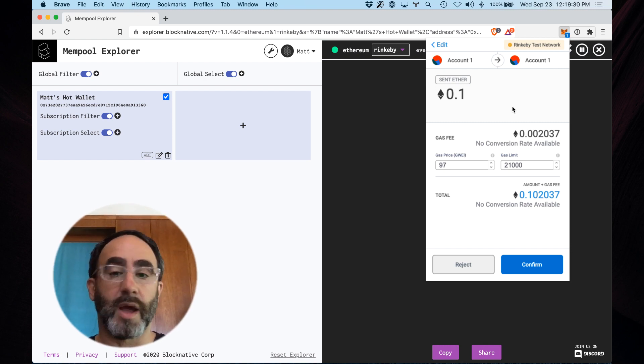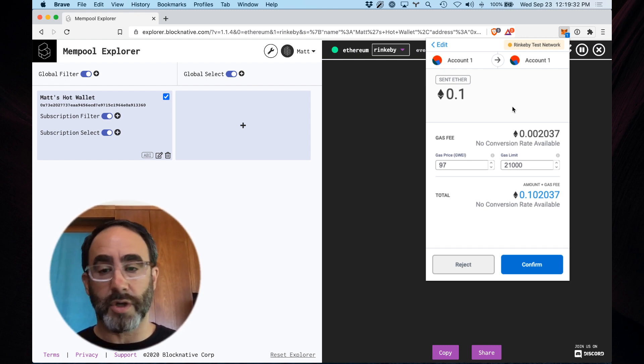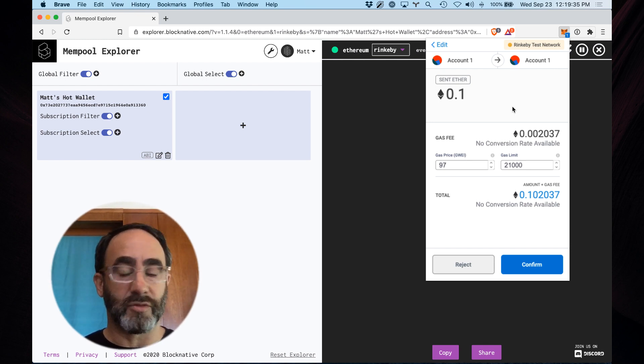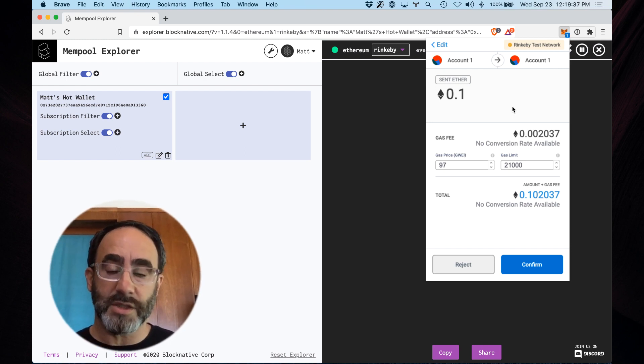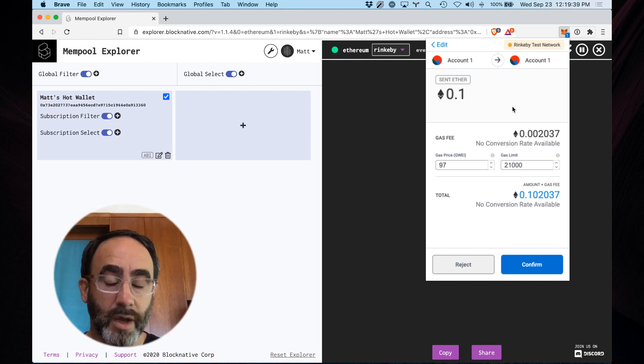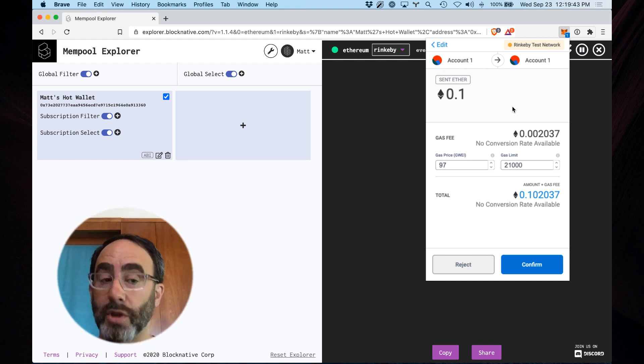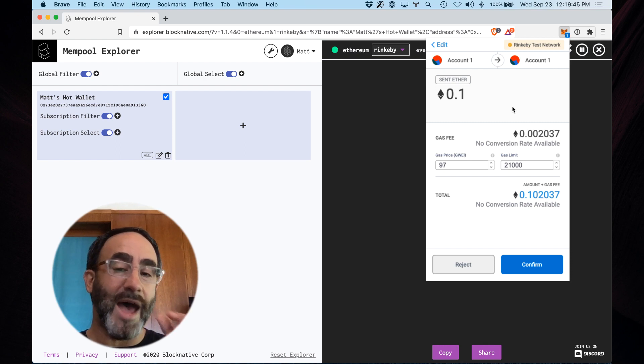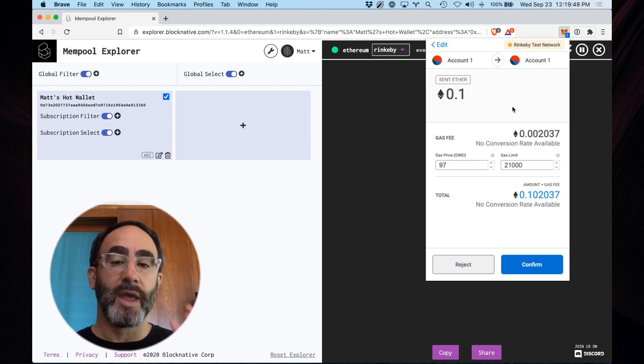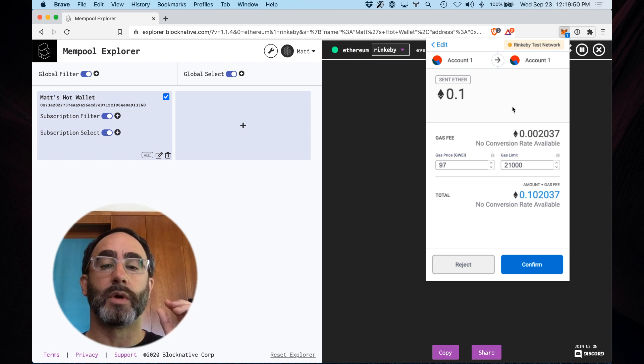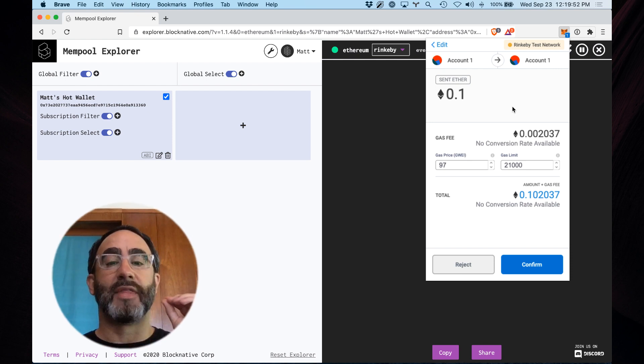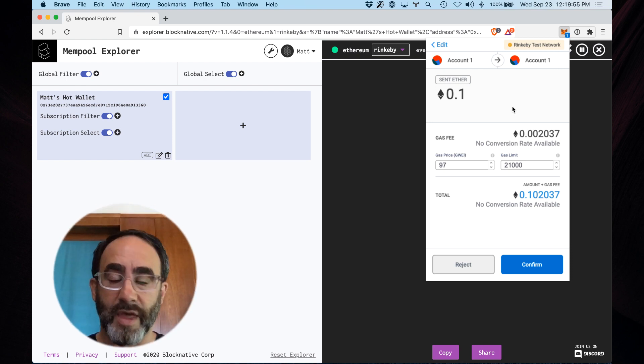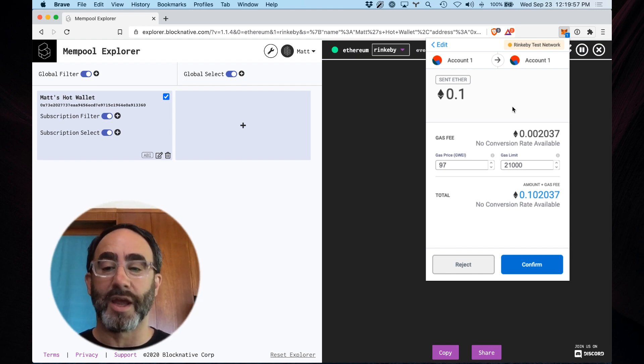We, as BlockNative, operate a global infrastructure of many nodes and many geographies and many configurations, including nodes on the Rinkeby testnet. Our infrastructure will notice that there's a new transaction on the Rinkeby testnet. It will look up to see if the addresses involved in the transaction match any active subscriptions. If it finds one that's a match, it will enrich that transaction and then emit an event that will be rendered here. And all of that happens this quickly.